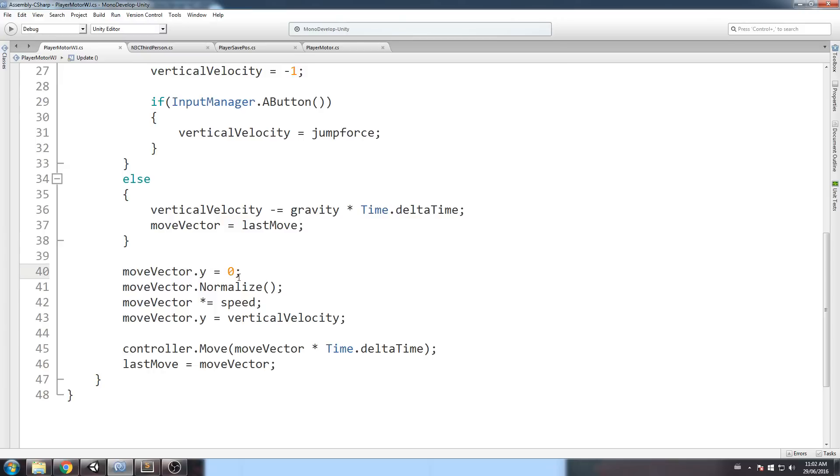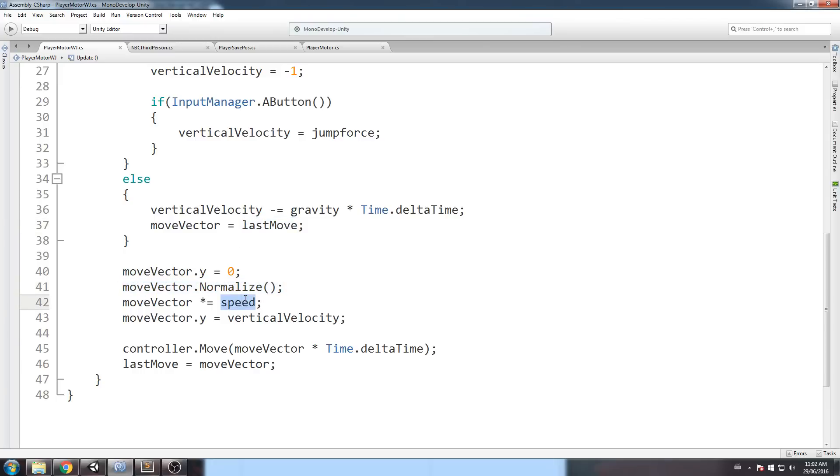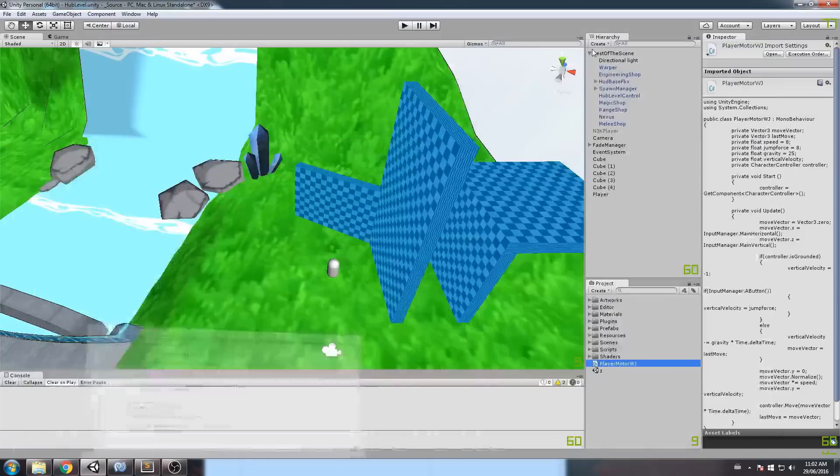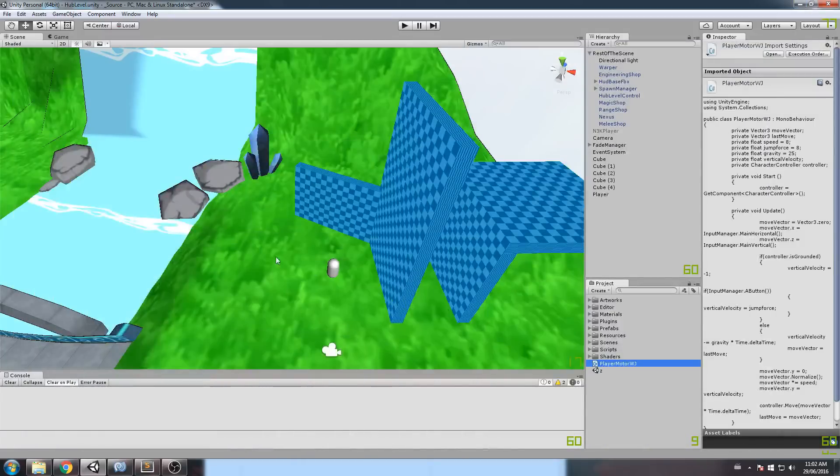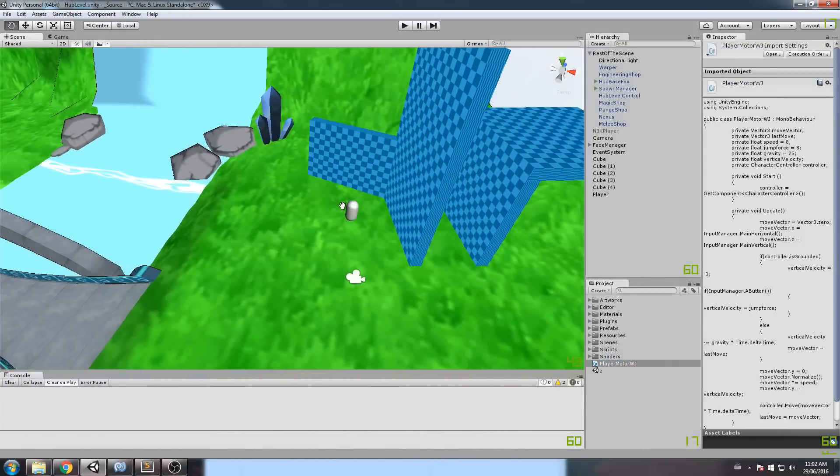Now, last move is set at the very last call here. And then over here, I ignore the y component of the last move, in case it's the last move. Then I normalize my vector, and I multiply by speed. So I'm only multiplying my x and my z for the speed, and then I set back my y to the vertical velocity. And then we do the move call, of course, and it gives what I just showed you earlier.